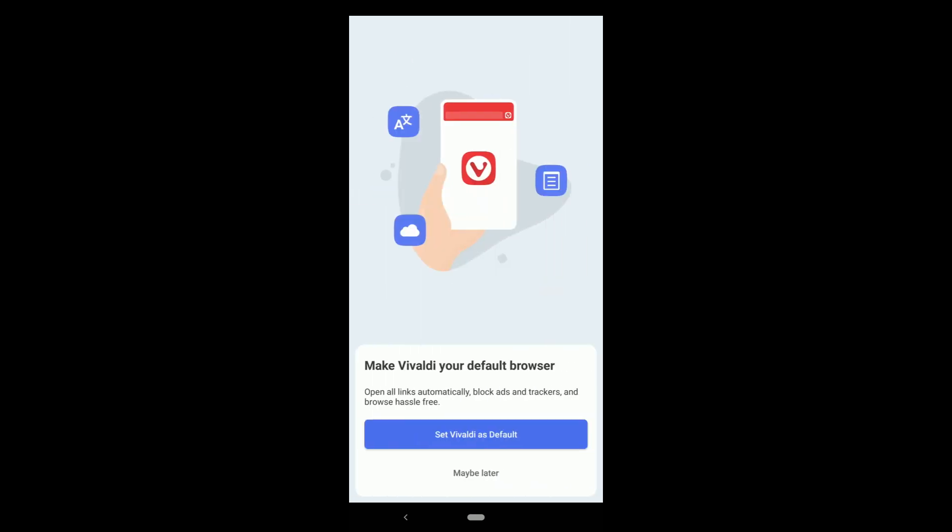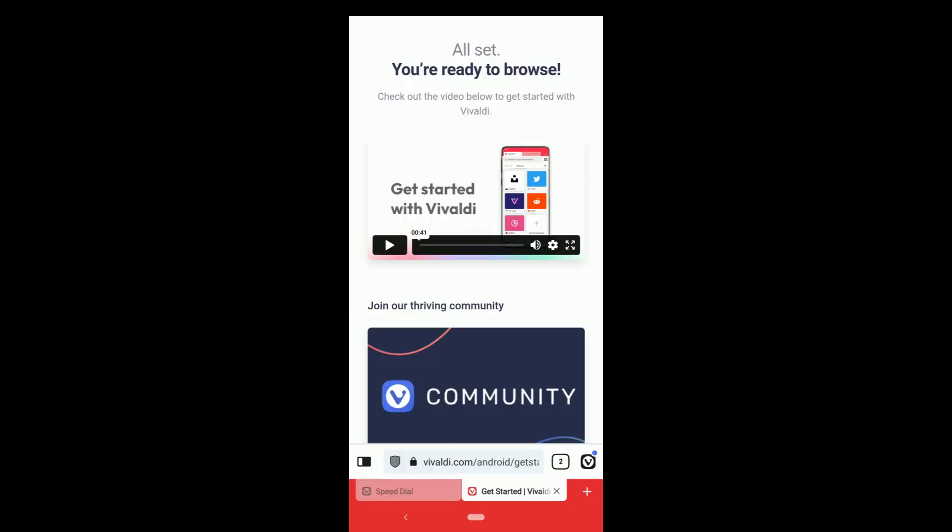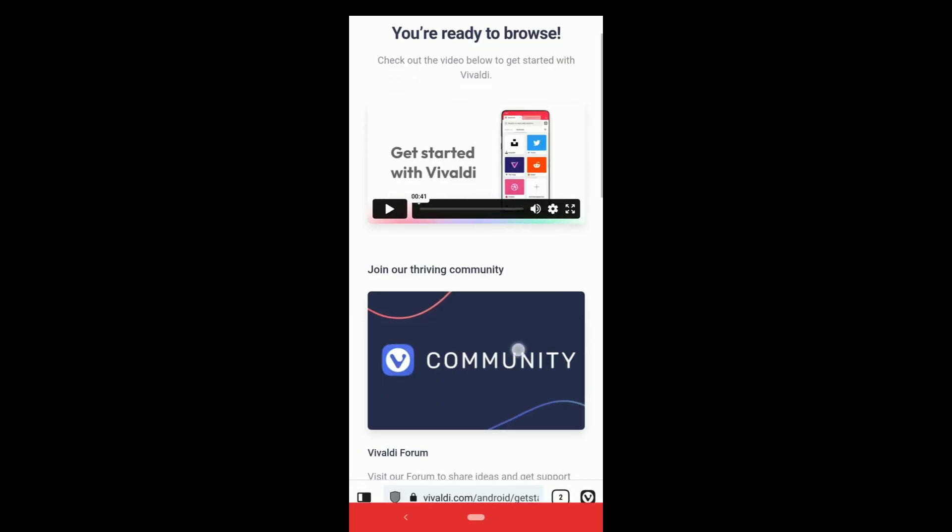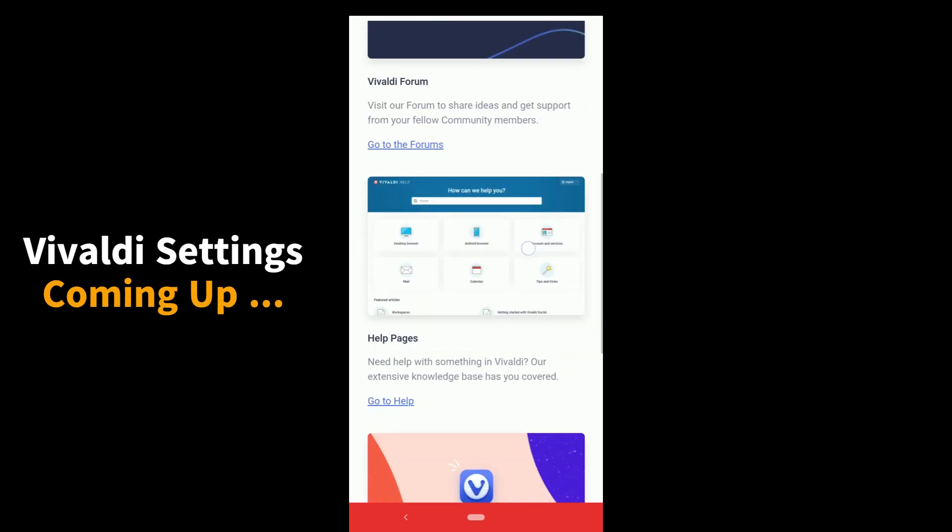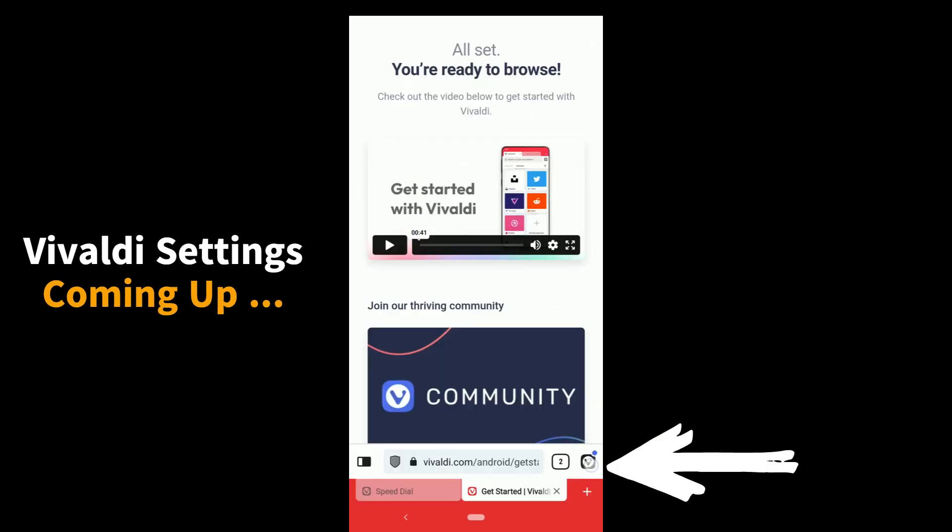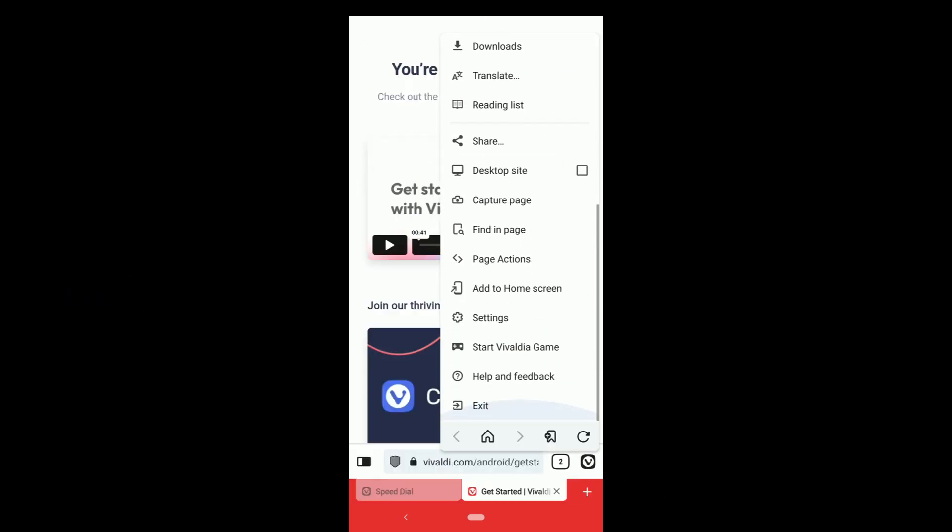You get an option to set Vivaldi as your default browser. Click on it if you want that or else maybe later. Here's a video from Vivaldi. Links for community forums and help pages. Click here and then scroll down and go to settings.